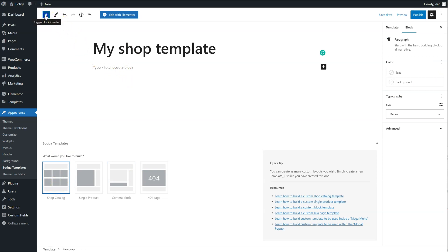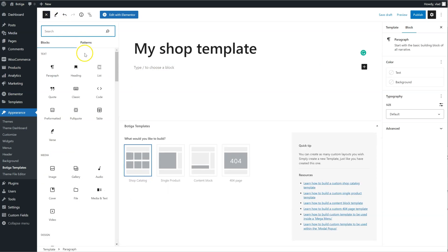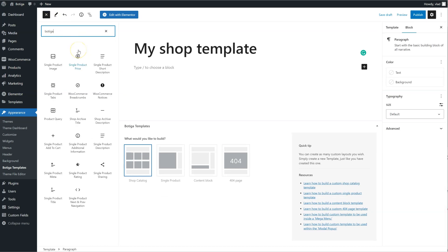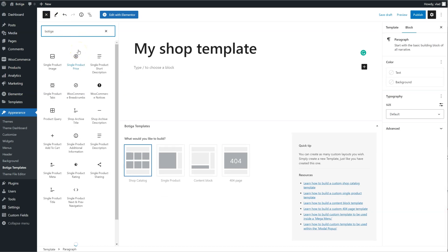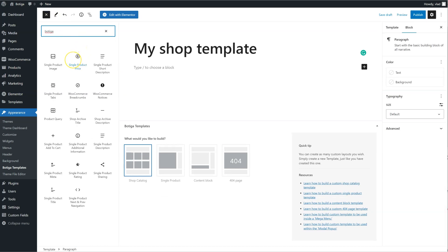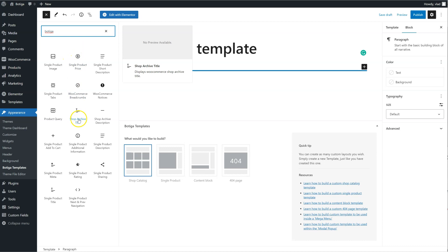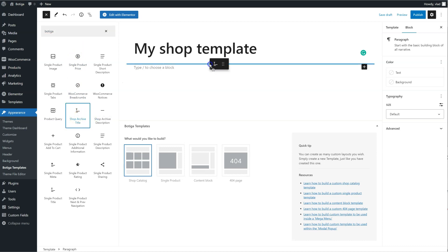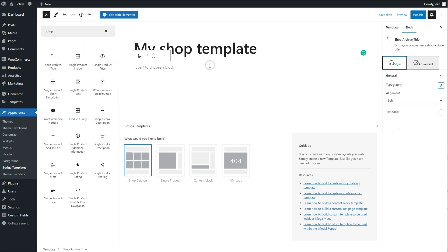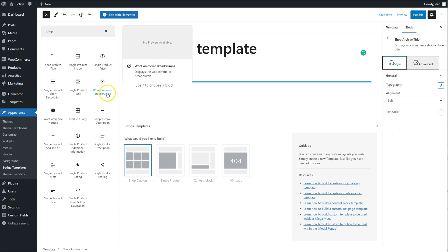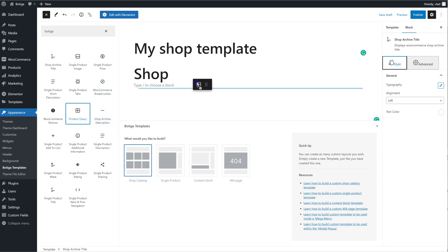I'm going to toggle the block inserter, search for Botiga, and I just have to select the blocks I want to add. So let's say a title, product query,